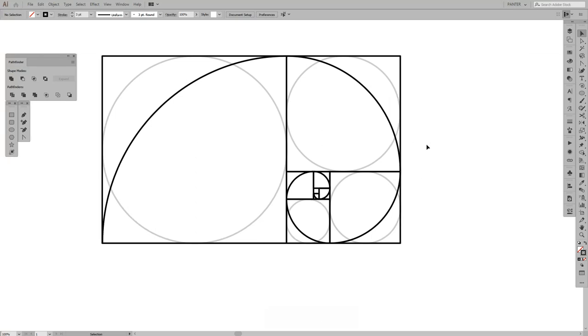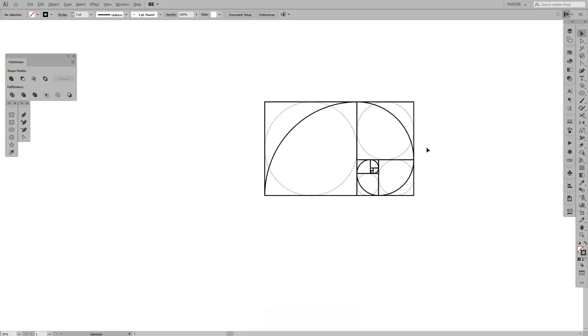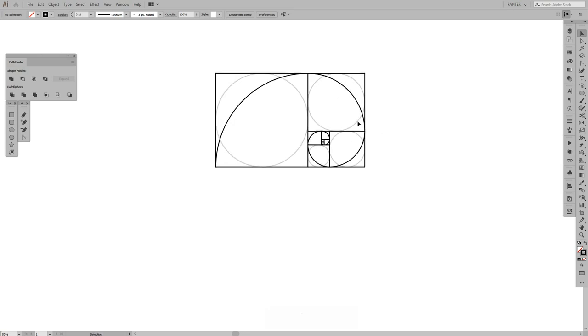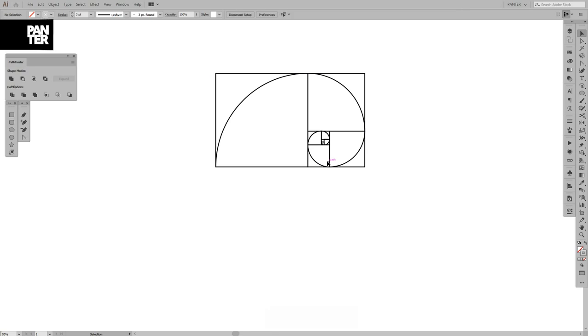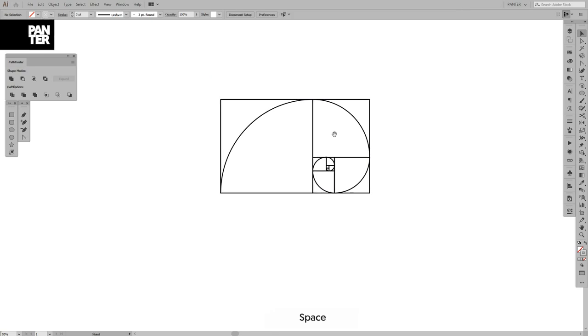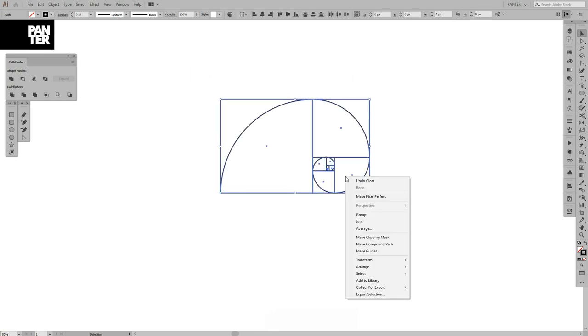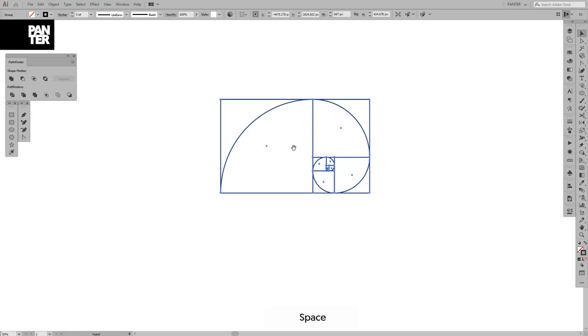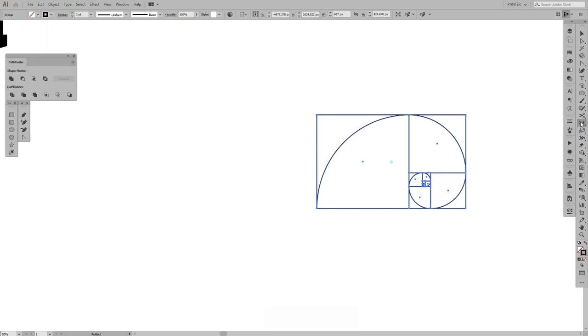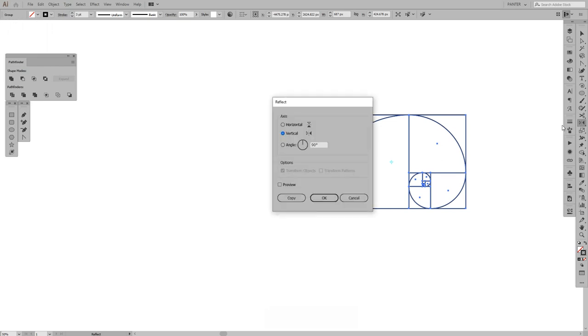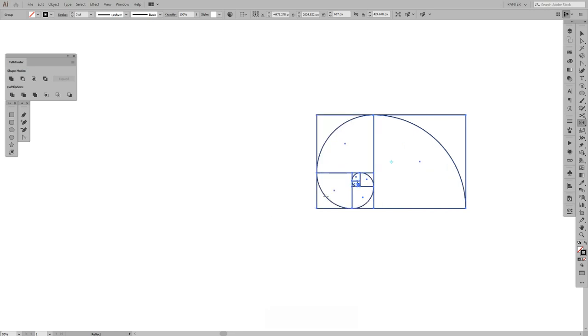What we want to do is remove the circles, the golden ratio circles. From here I'm gonna group this, right click and group. I'm gonna select the reflect tool and double click on it, and we want it vertical, click OK.